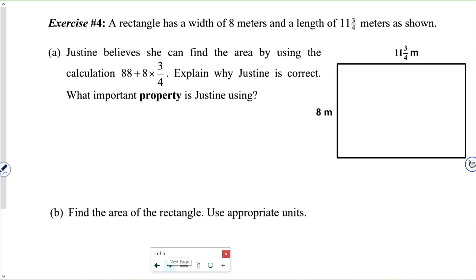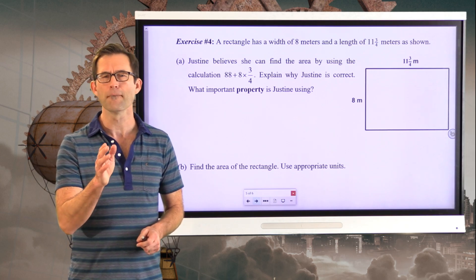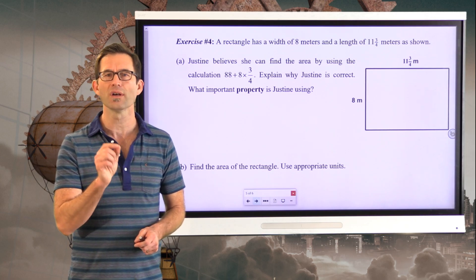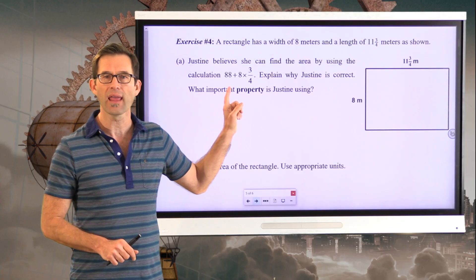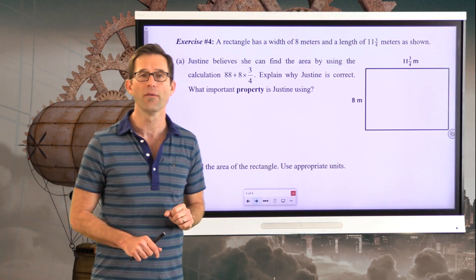Exercise number four. A rectangle has a width of eight meters and a length of eleven and three-quarters meters. Letter A: Justine believes she can find the area by using the calculation eighty-eight plus eight times three-fourths. Explain why Justine is correct. What important property is Justine using? Pause the video and think about why this calculation would give us the area of this rectangle.